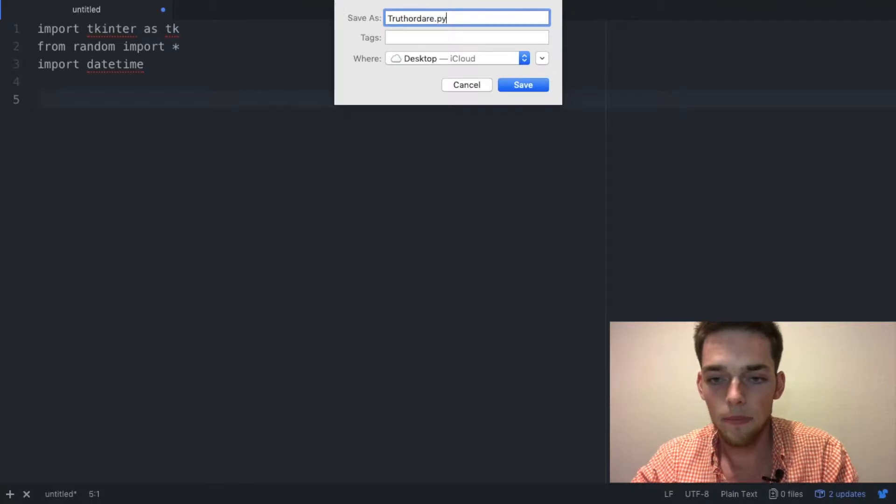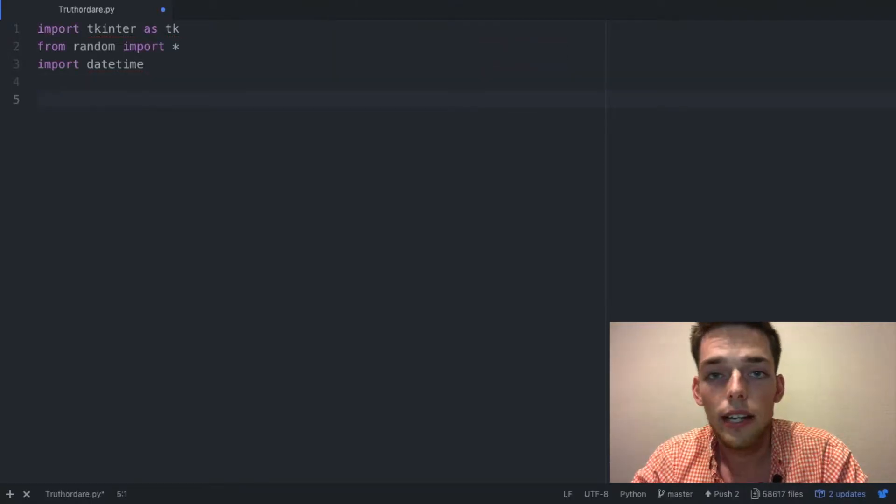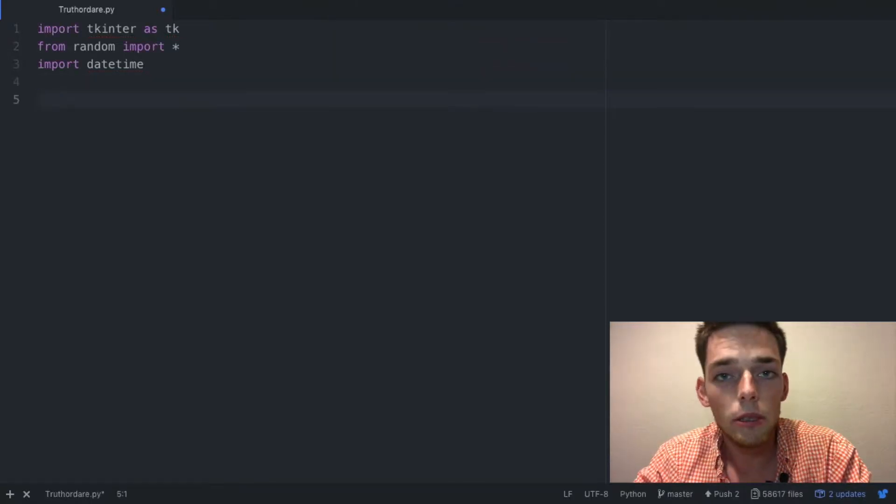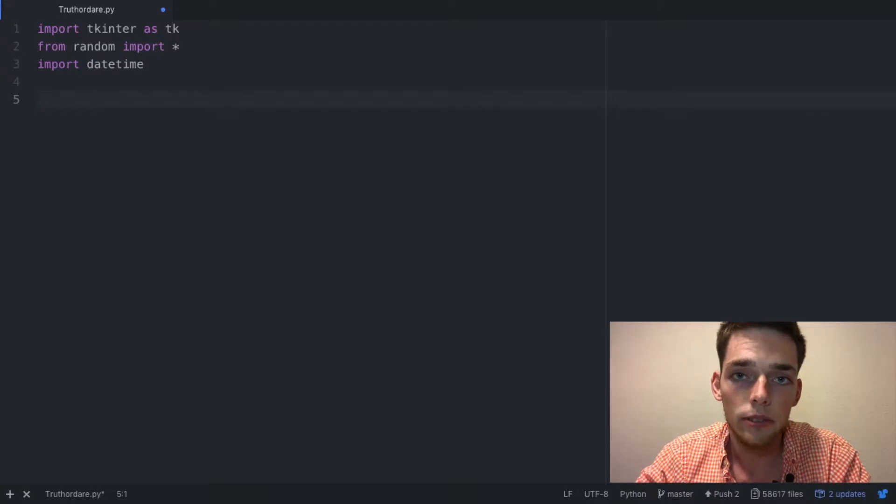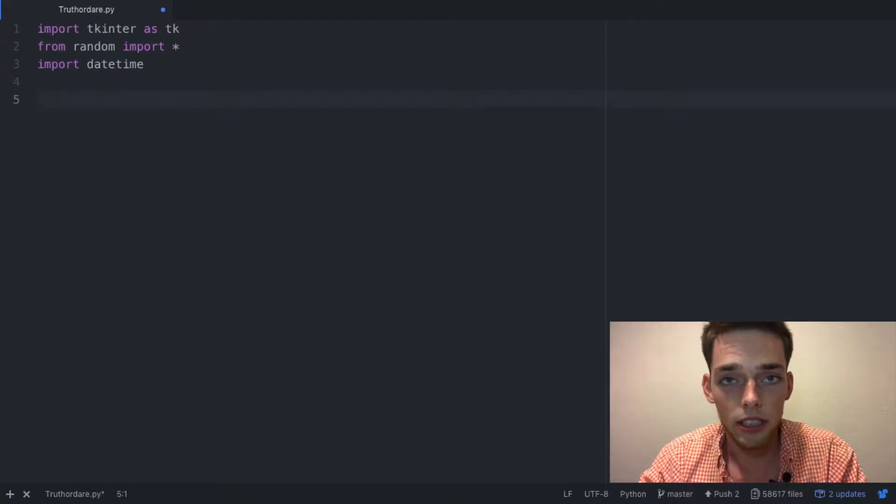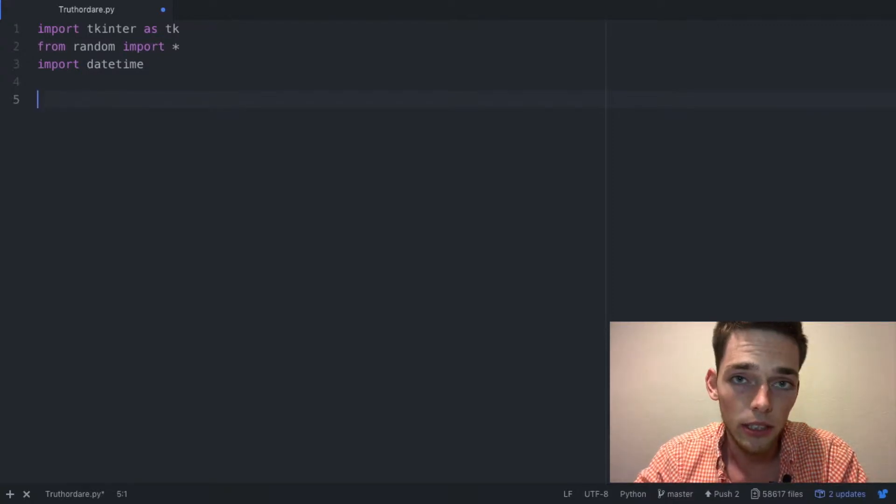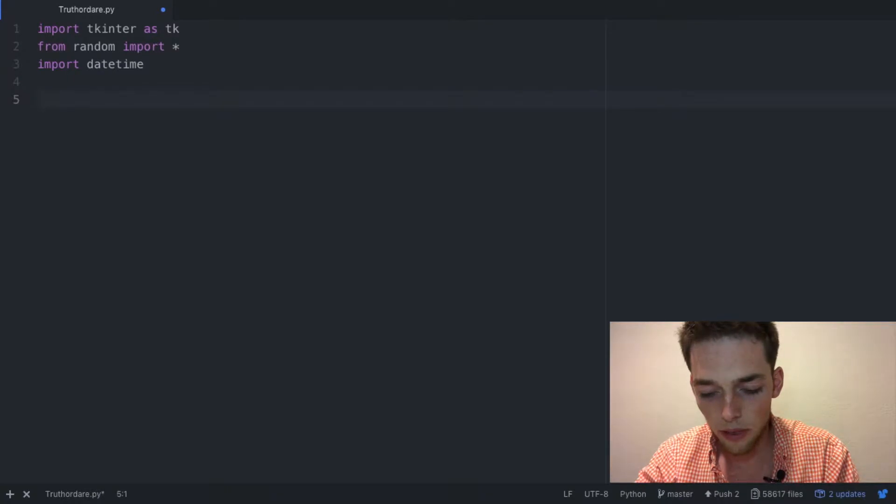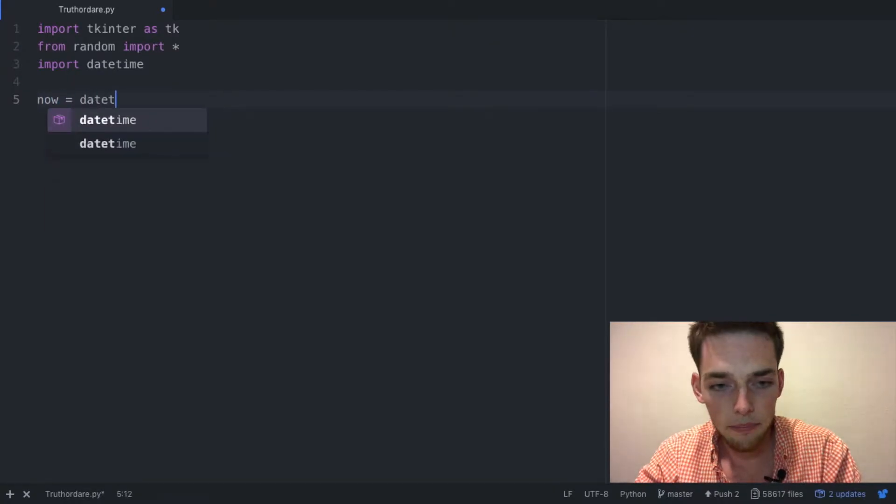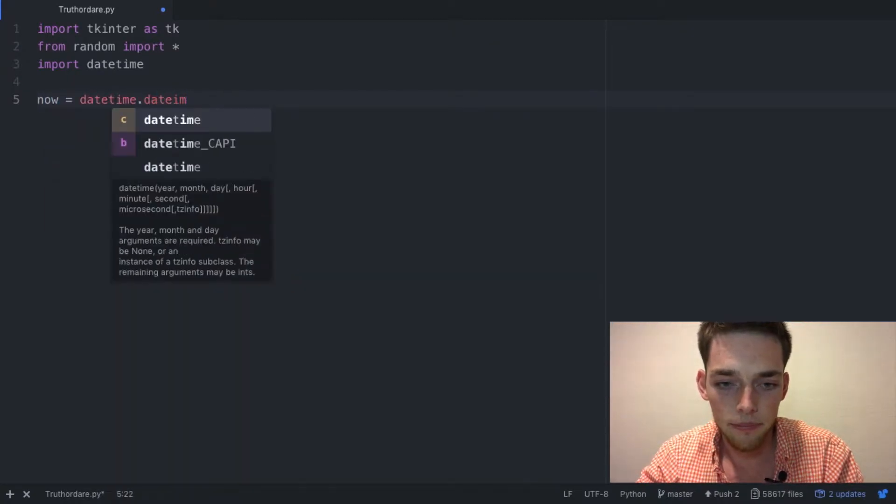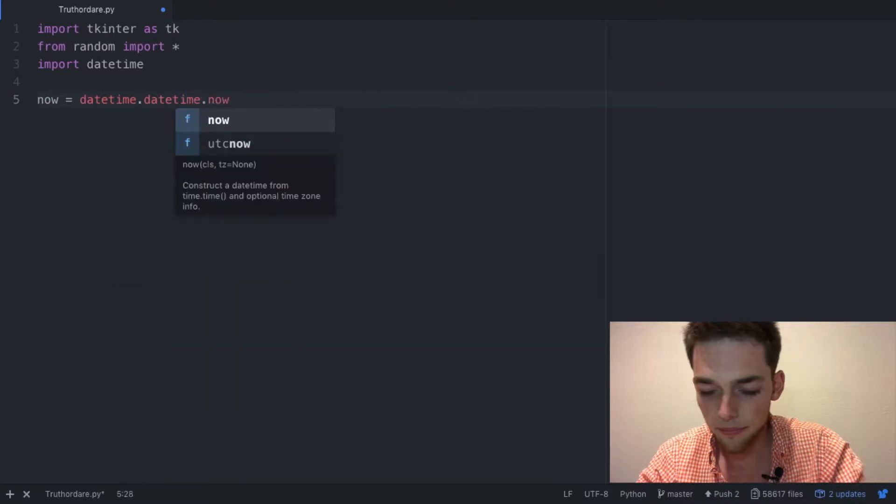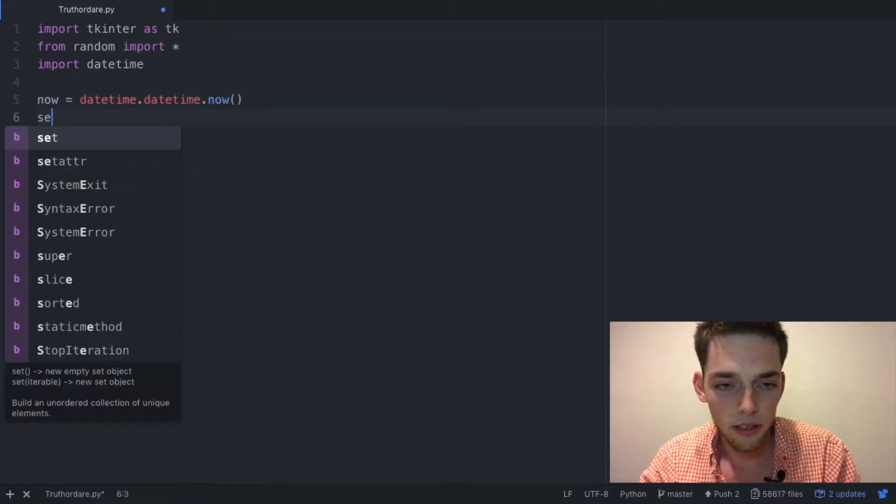If we want our script to be completely random every time we use it, we need to seed it with something that is always changing. We can do this using datetime, so we can say now equals datetime dot datetime dot now, and then we can seed it using that new variable.